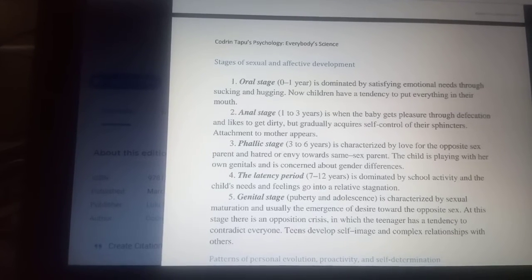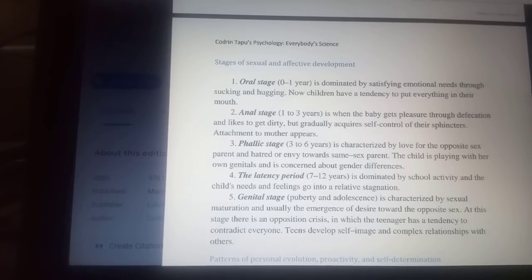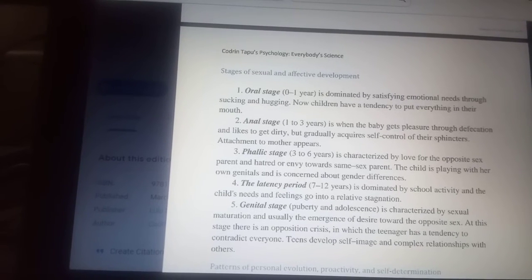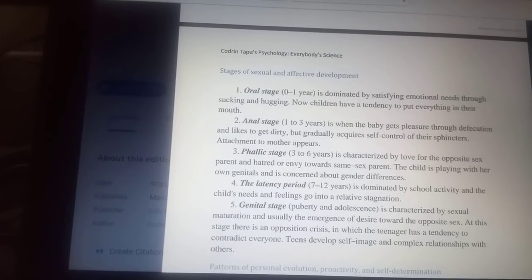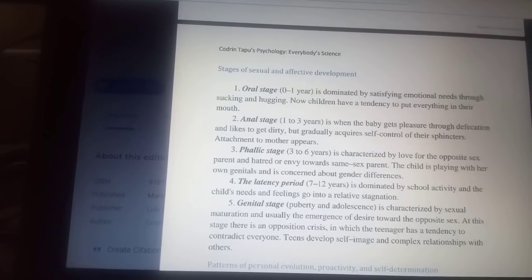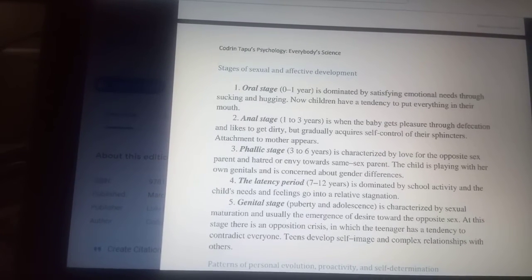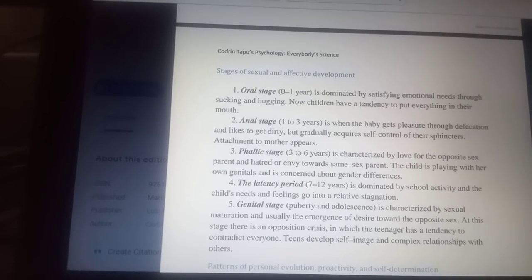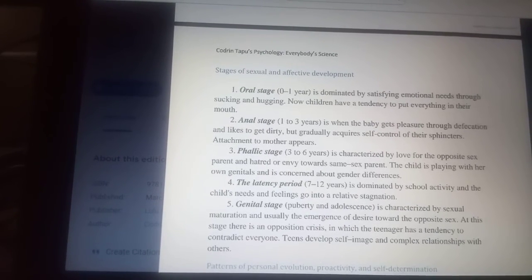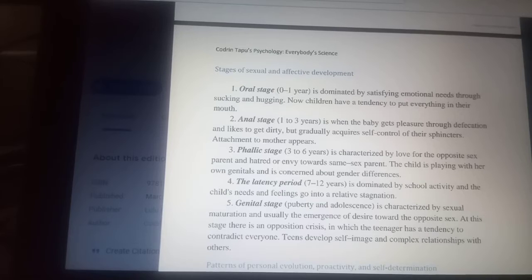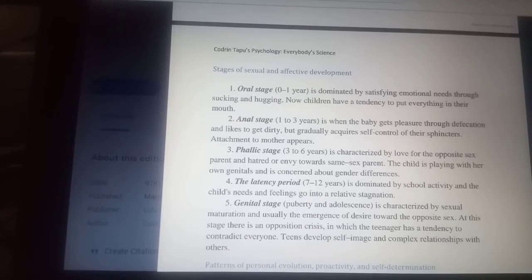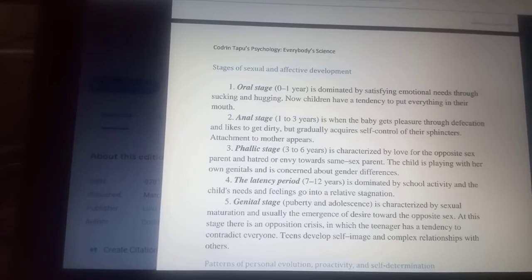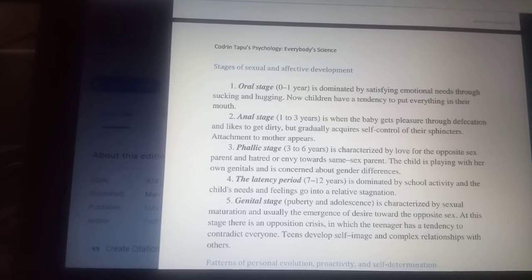The second stage is the anal stage, from age 1 to 3 years. The baby gets pleasure through defecation and likes to get dirty, but gradually acquires self-control of their sphincters.